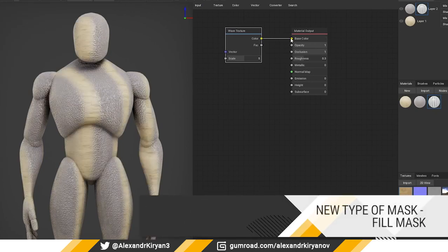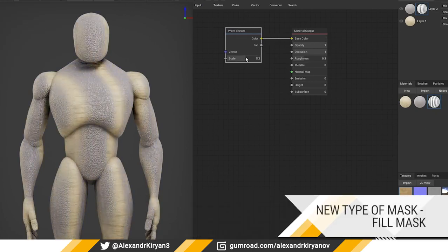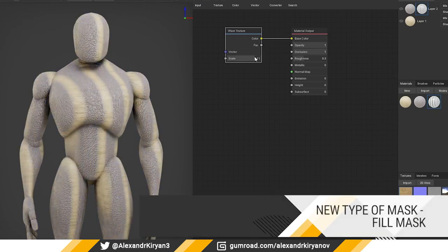New type of mask: fill mask. This function allows you to create procedural masks.